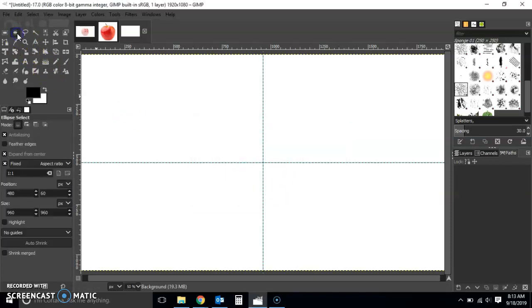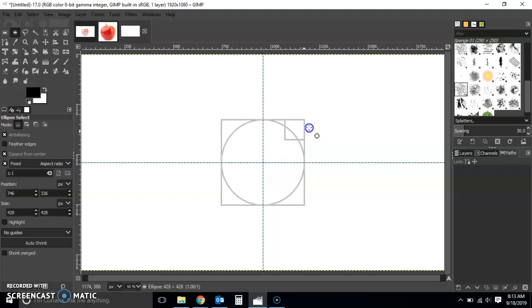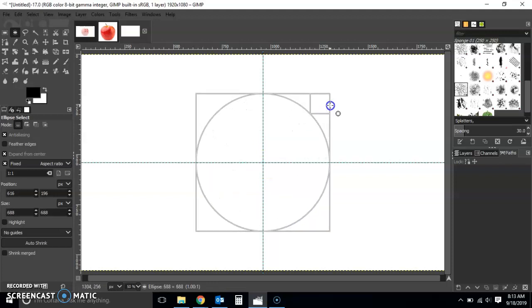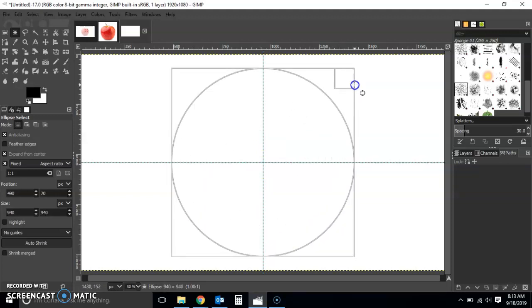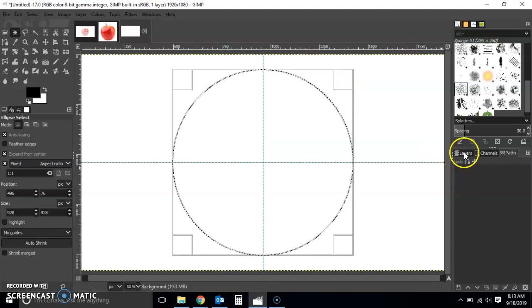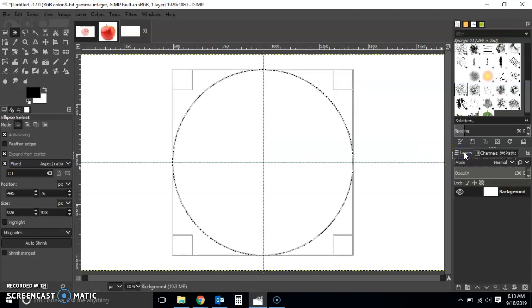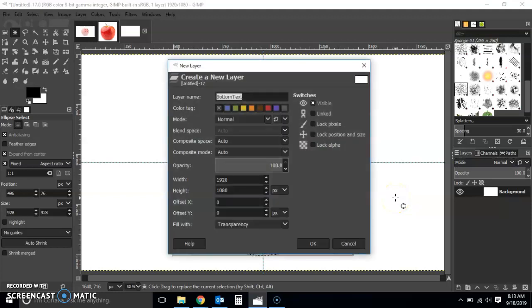I'm just going to use the ellipse select tool and then just draw a circle here and then expand on that idea to create a logo. I'm going to create a new layer, Ctrl+N, and I'm just going to call this layer logo background.